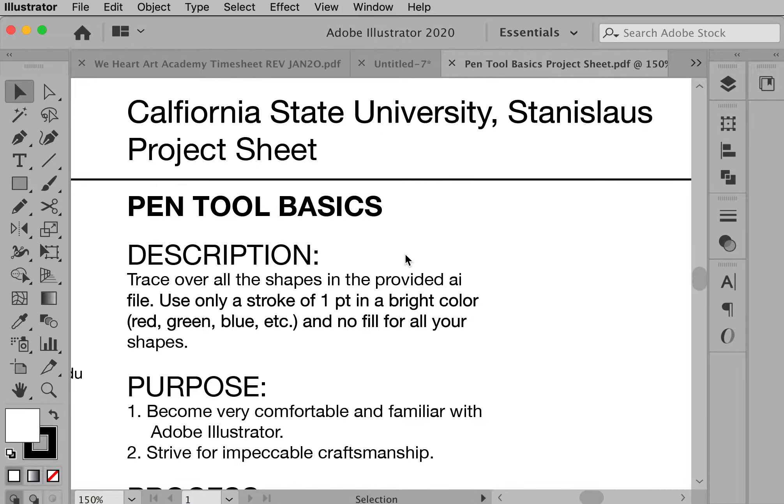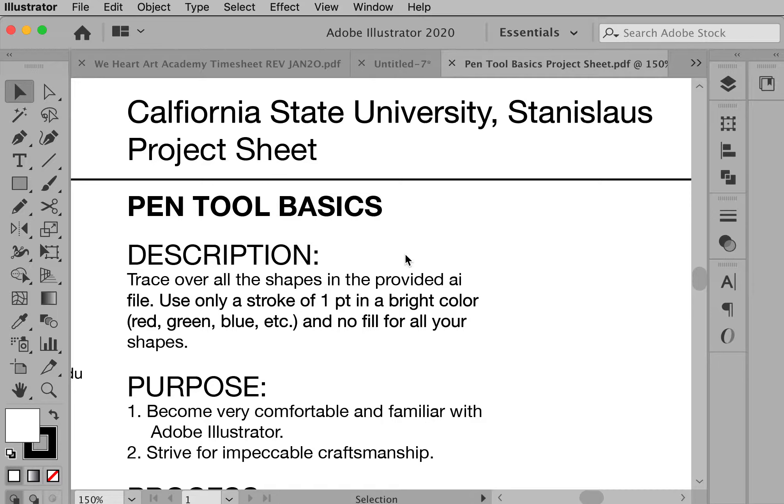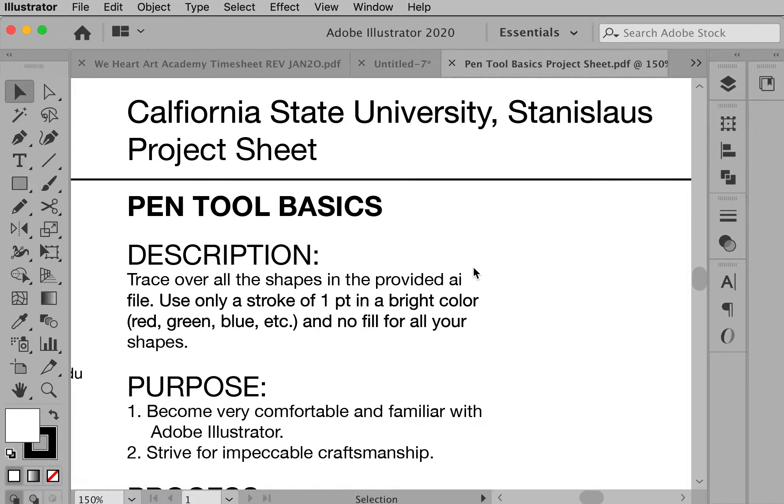Hi, this is Chad for Foundation Digital Media and I'm going to be talking about an assignment titled Pen Tool Basics. I'll go over the assignment first and then I will go over how to do it.